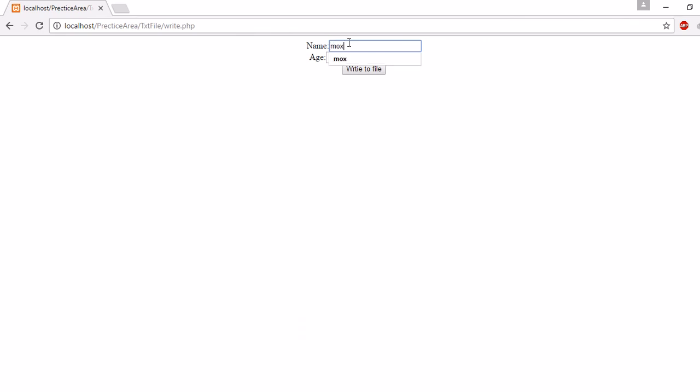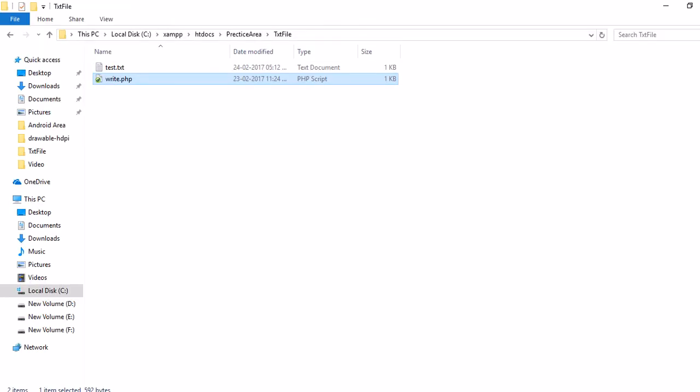Age is 25. Now write to file, click on the button. Now let's see the folder again. You can see...